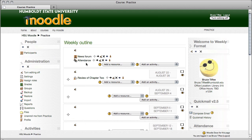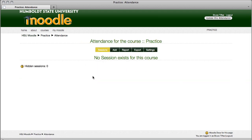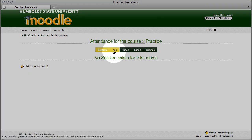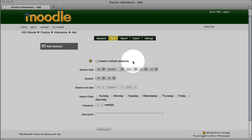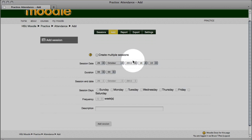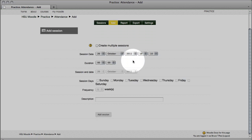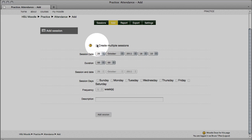And here's our attendance module. When you give it a click, the first thing that happens, it says no session exists for this course. To add a session, we choose the add button. At the top, in the center, give it a click, and here's where we create our course schedule. We do want to create multiple sessions. Check that box.